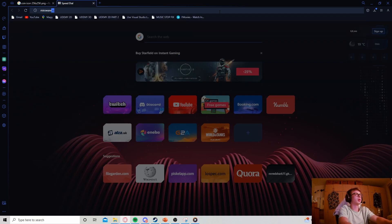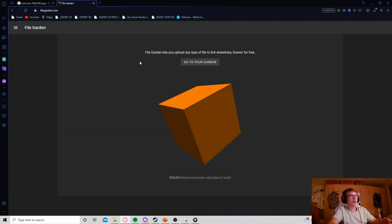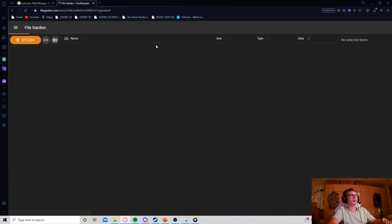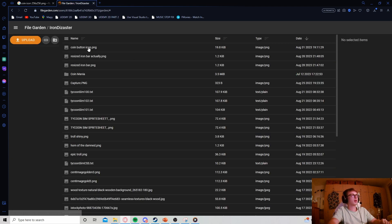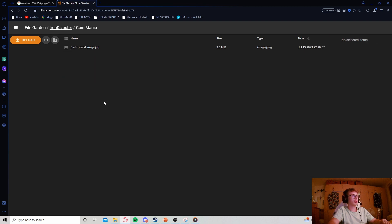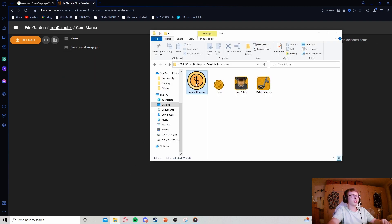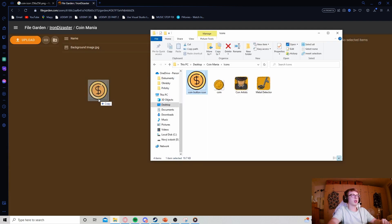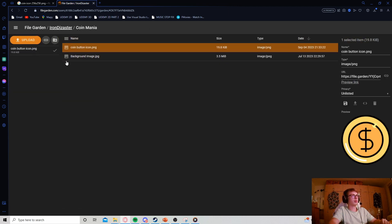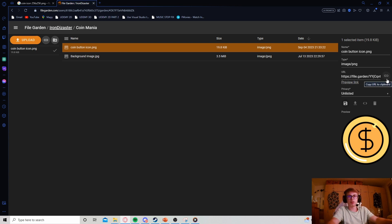Now that we have an image saved, let's search up Miroware.io. You'll need to log in or make an account. Once you're logged in, click go to your garden - I've created a folder for us to use. Just drag and drop your icon, wait for it to upload. Here we can see the URL we're looking for.